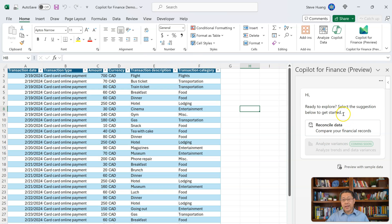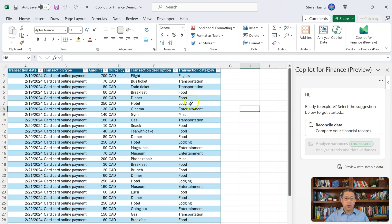Copilot for Finance can do much more, but for now in the preview, this is the only thing we can do. Before we proceed, you have to make sure your data is in a table — like this range of data is in a table.